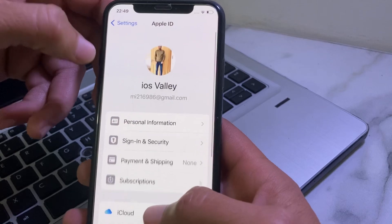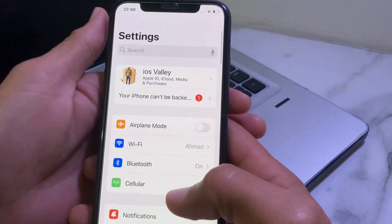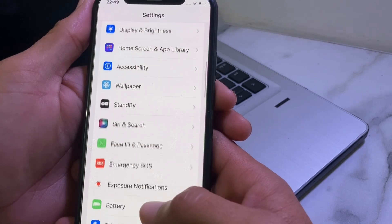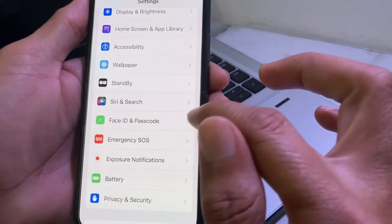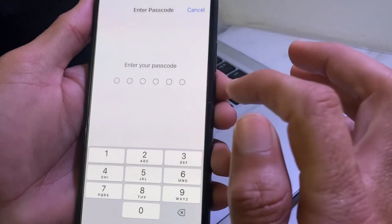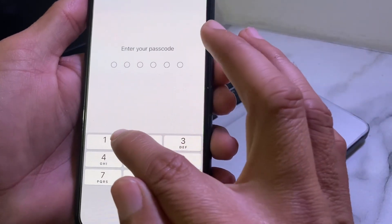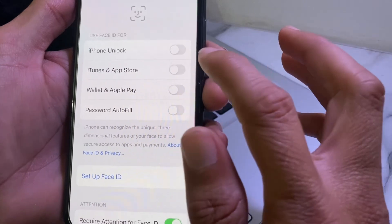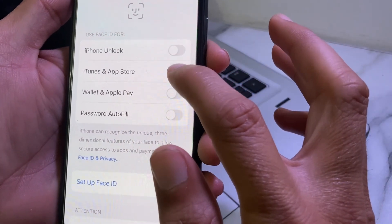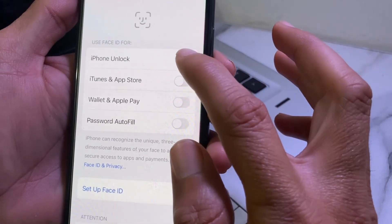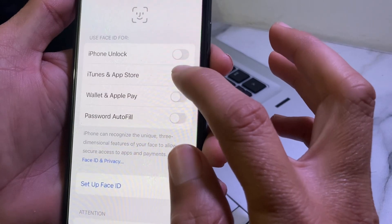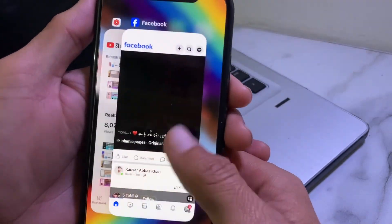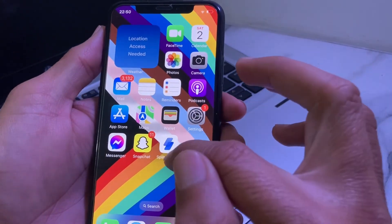Go back, then open Settings again and scroll down. Search for Face ID and Passcode and tap on it. Enter your iPhone passcode. Make sure all the toggles here are turned off — if any toggle is turned on, turn them all off. Then close this tab.